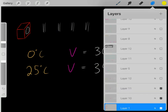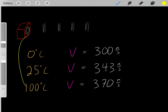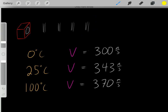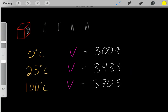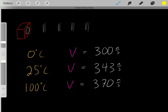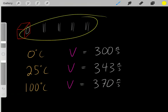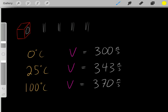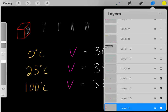Maybe we increase the temperature even more to 100 degrees Celsius. Now the velocity will travel even faster at 370 meters per second. So clearly we can see the temperature has a big impact on the velocity of sound. As we increase temperature, we increase the velocity of the sound.